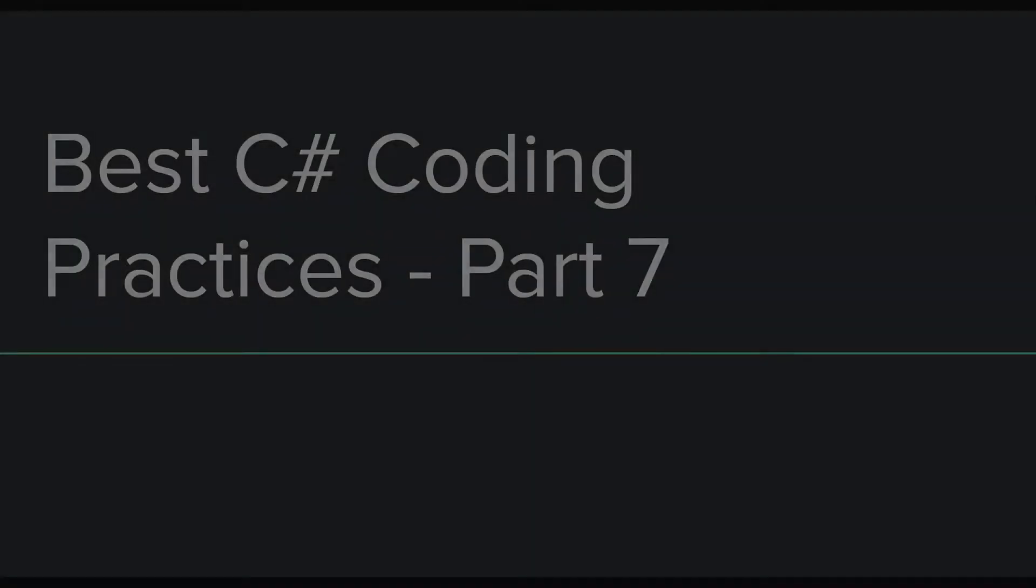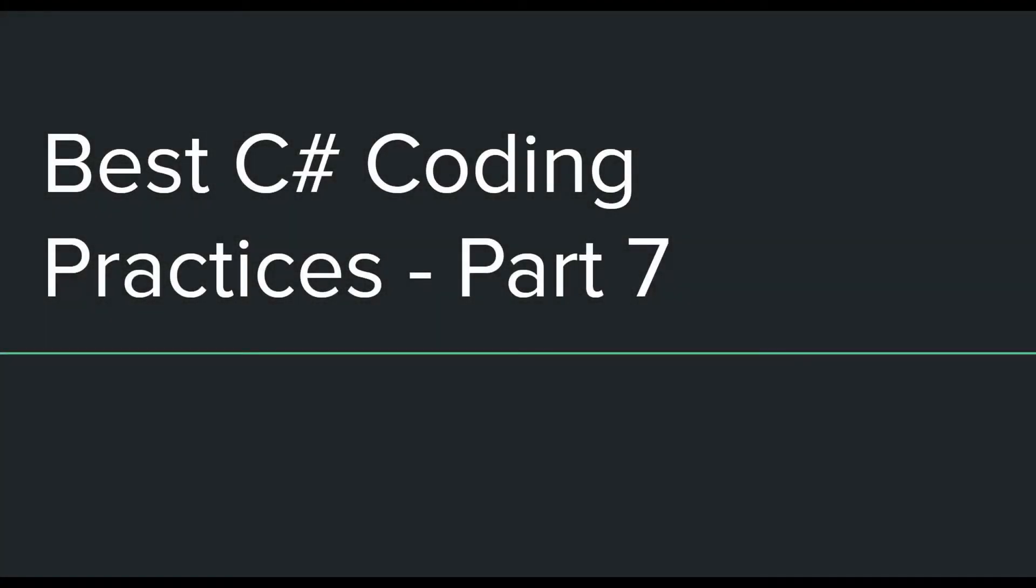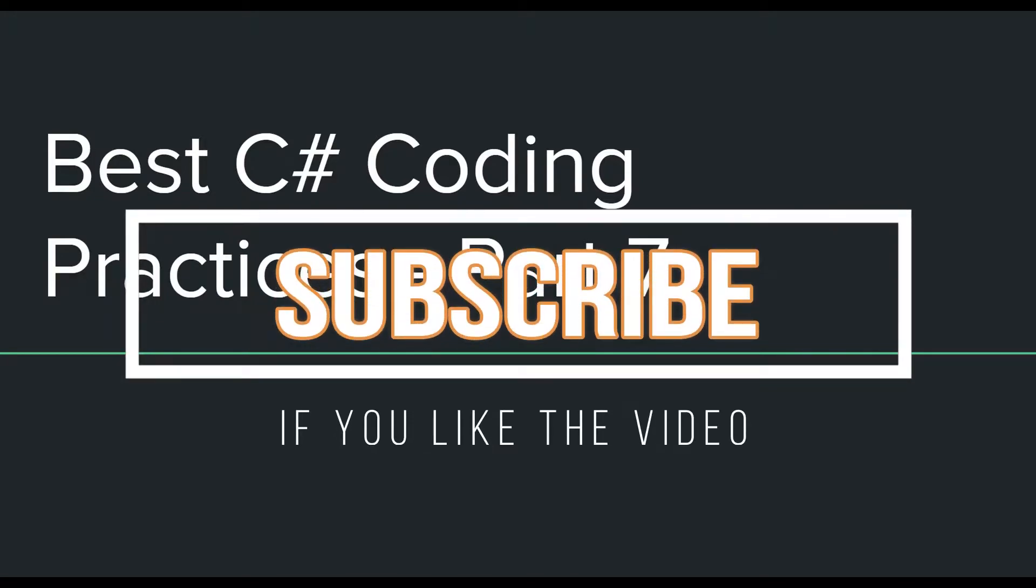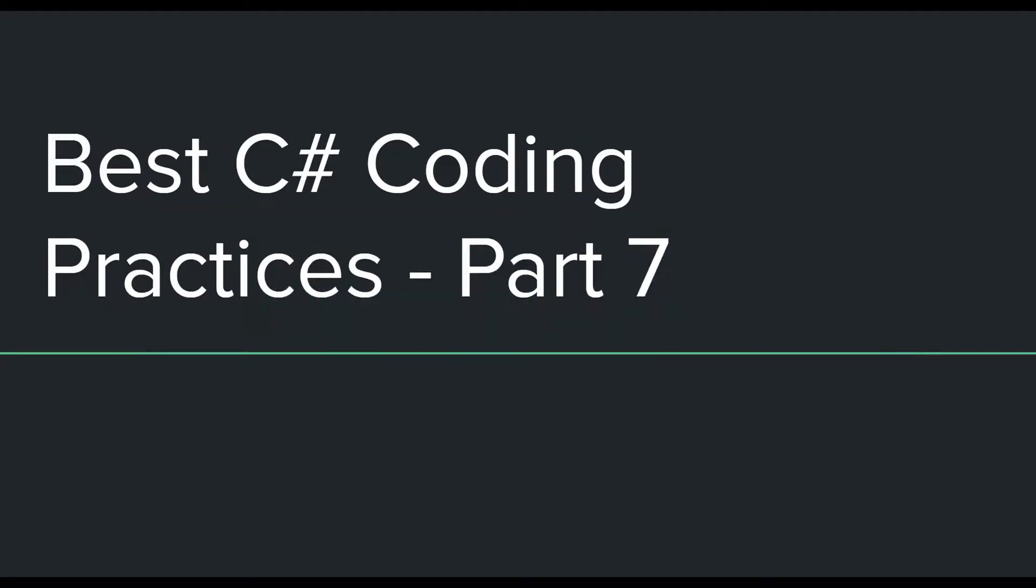Hey everyone, this is part 7 in the series of videos in which I am talking about the best practices which we should follow when programming in the C# language. If you haven't watched the previous parts, you can do that by following the links in the description. Without wasting any more time, let's get on to the first best practice.